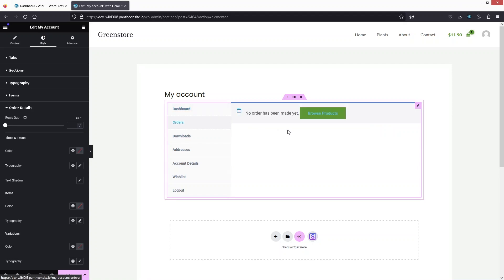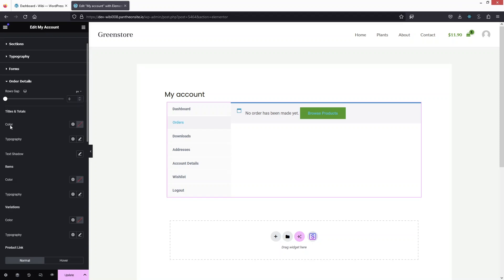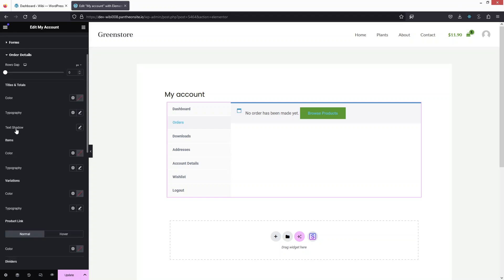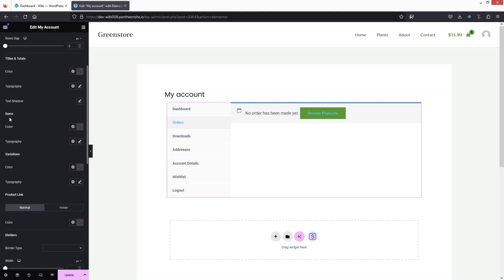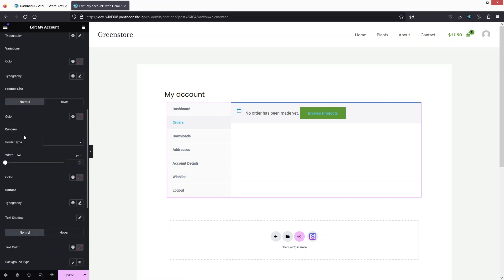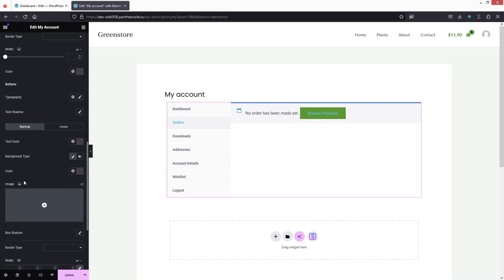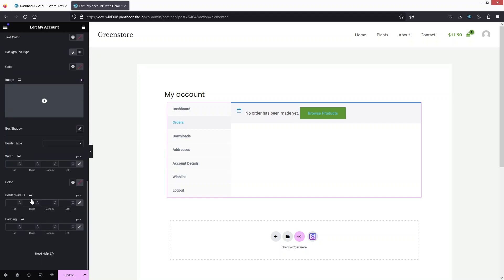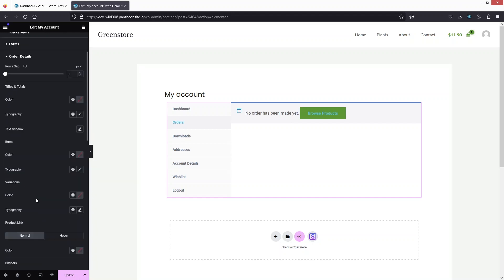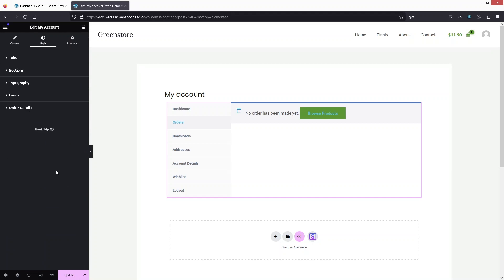In Orders, there are no orders yet but we can see the customization options available. You can customize the titles and totals — including color, typography, and text shadow. For items, you can change colors and typography, and there are also options for variation, product link, divider, and buttons with typography and text shadow.